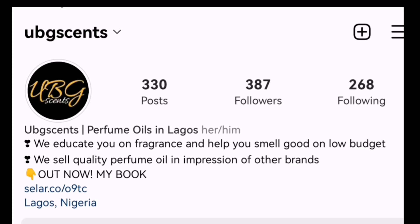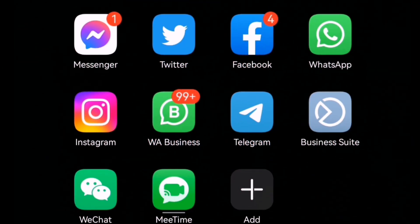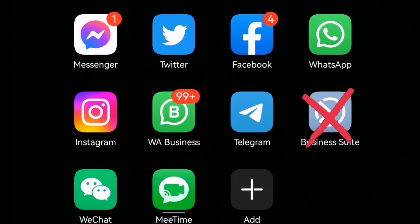Lately I've received lots of questions on how to change a Facebook page name. The first thing you want to do is: do not use Business Suite to change your Facebook page name — use the Facebook app itself.